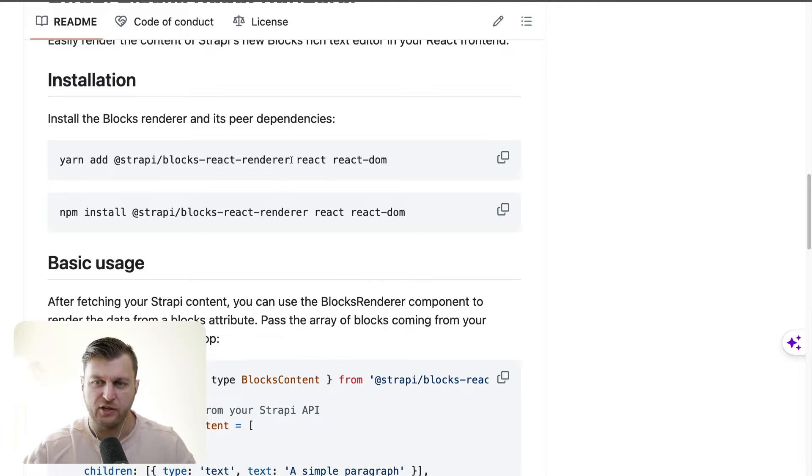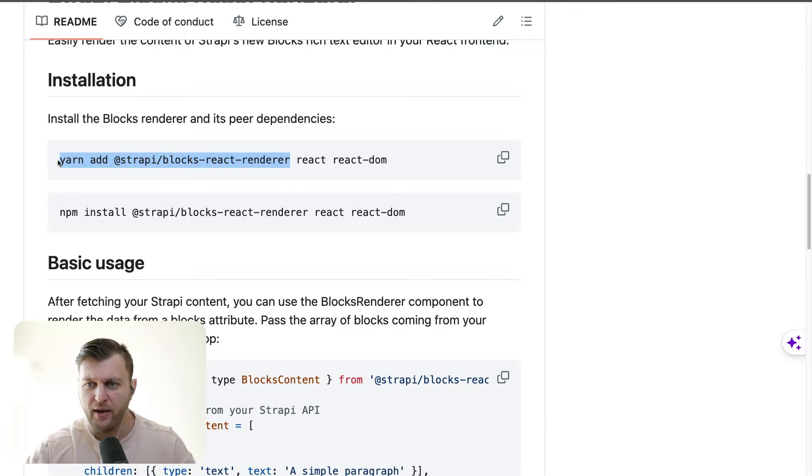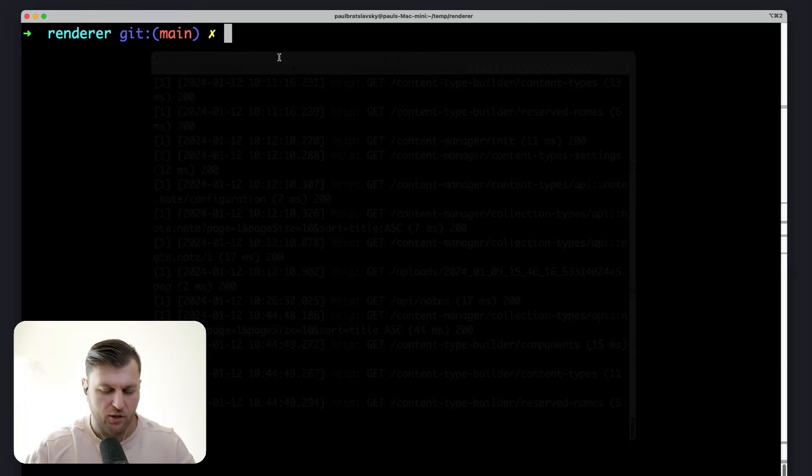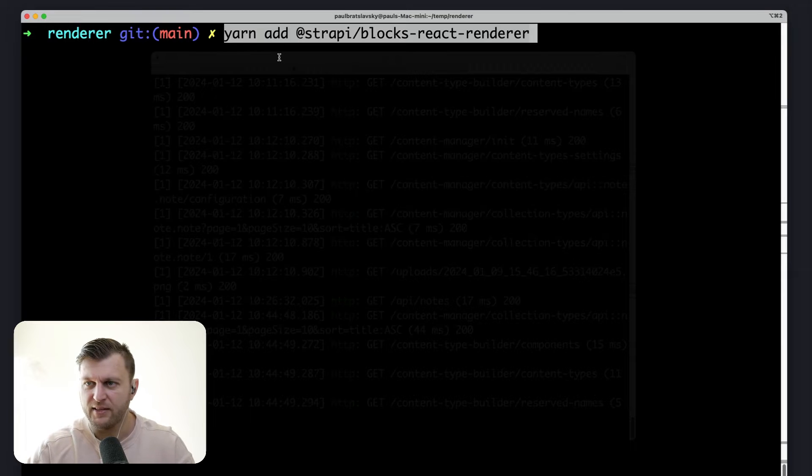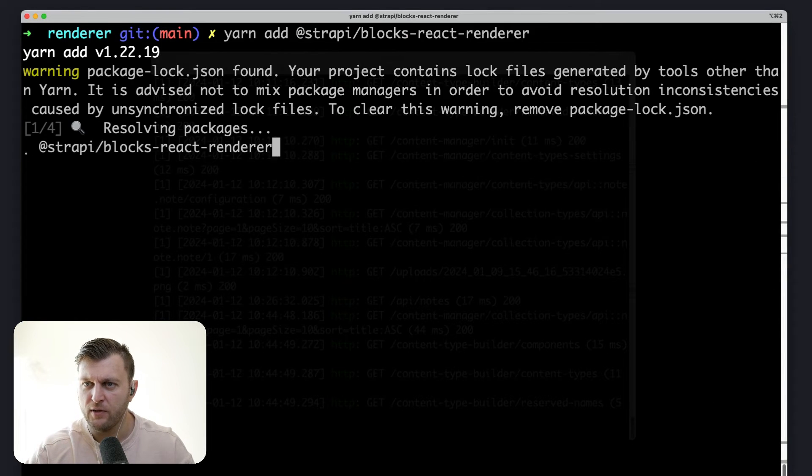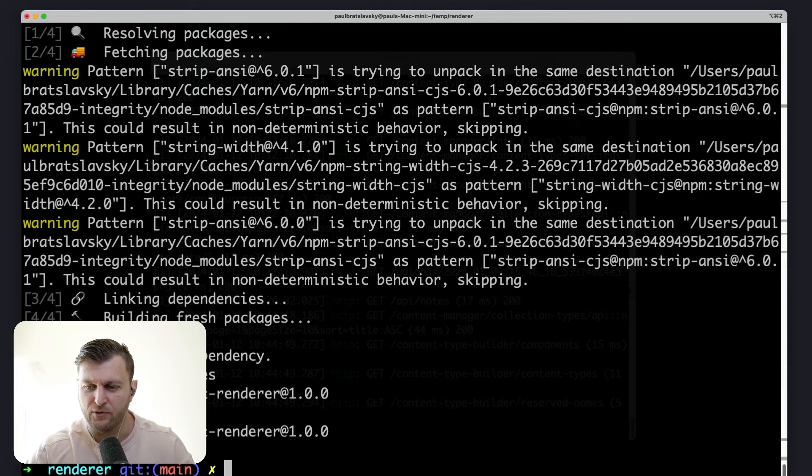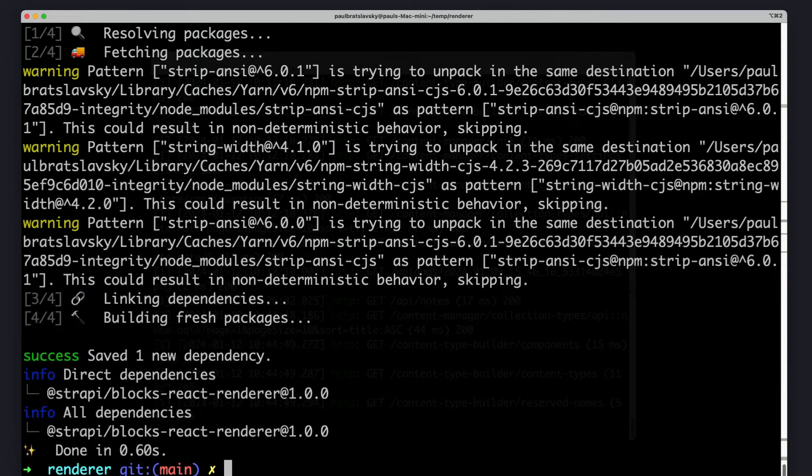Since we're using Next.js, I'm just going to copy the first part of the command. And let's go ahead, paste it inside our terminal and click enter to install the package.